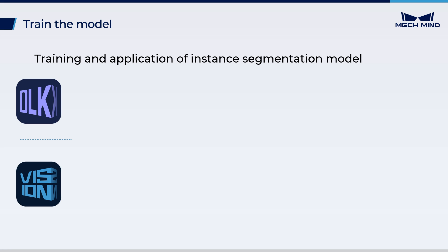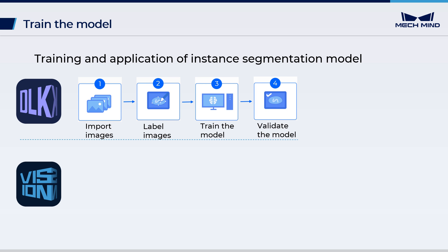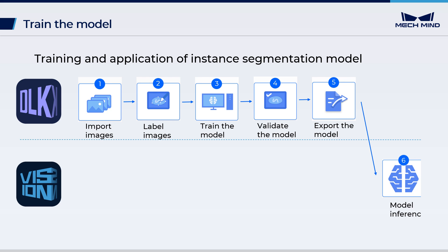Preparing a trained instance segmentation model involves importing training images into MECDLK, labeling the images, training the model, and validating the model. After validation, export the model and then import it into the machine vision software MECDLK to use it for vision processing.